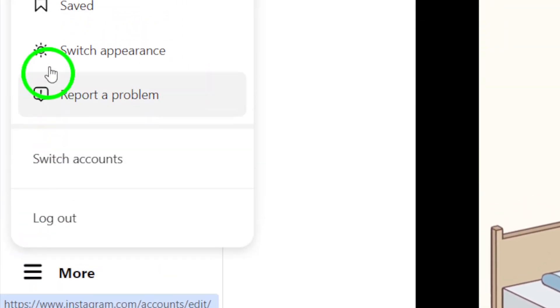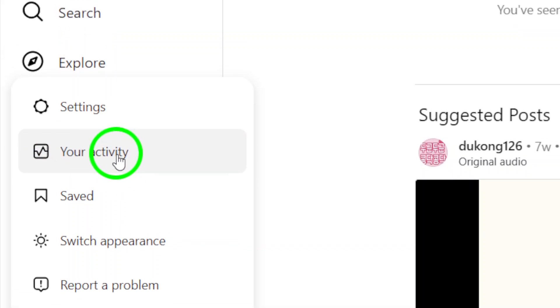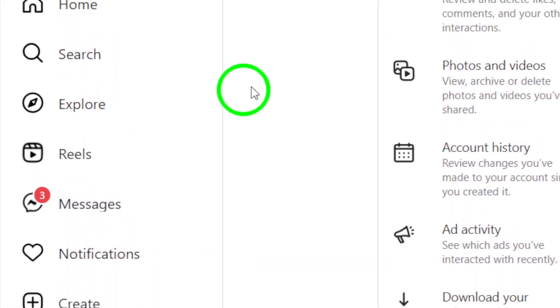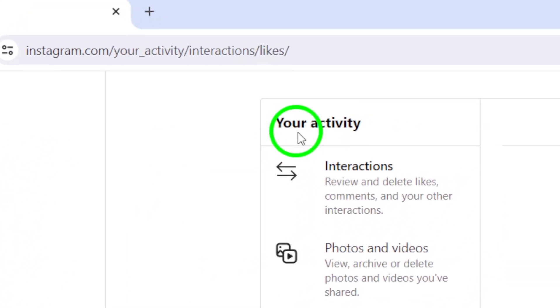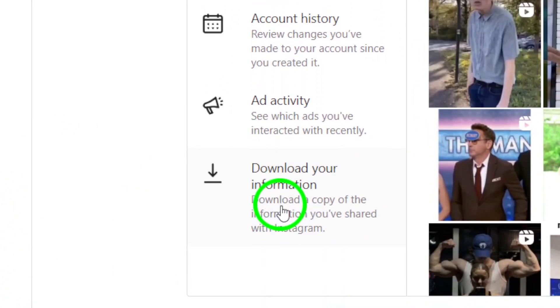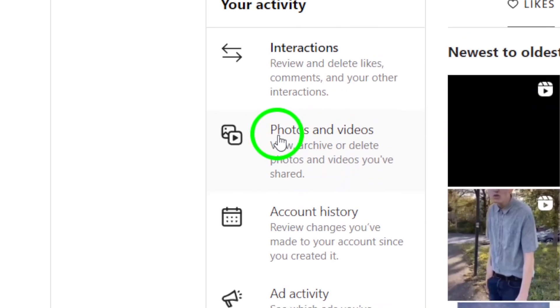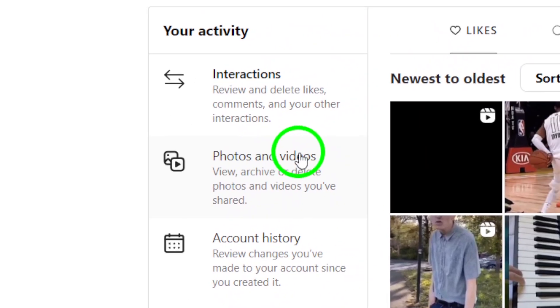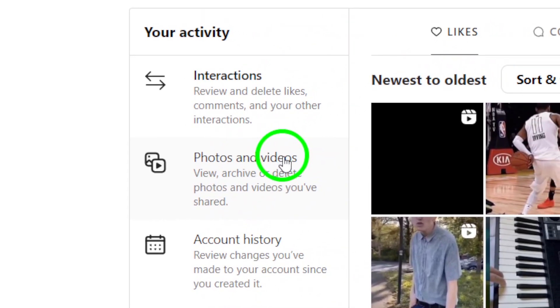Next, click on Your Activity from the menu that pops up. This will take you to a page where you can see all the photos and videos you've shared, including your carousels.